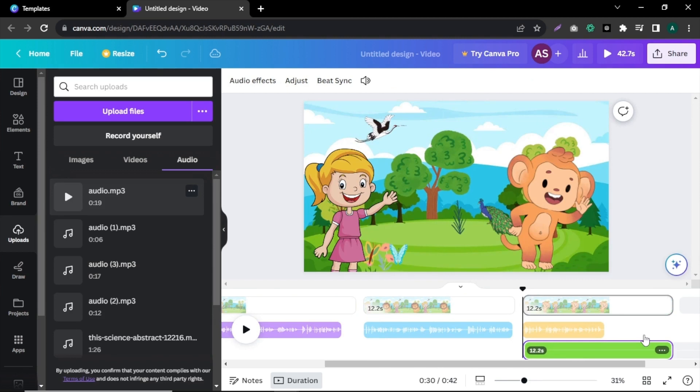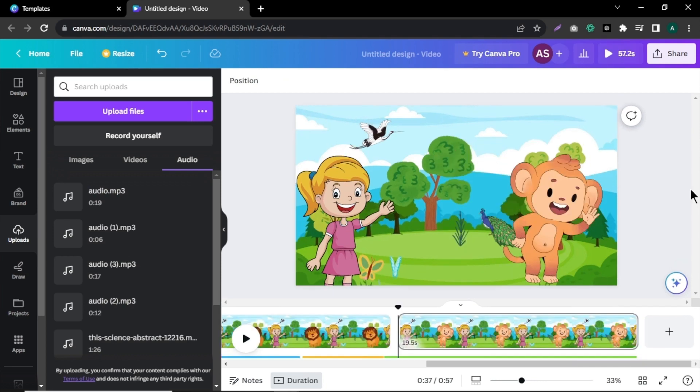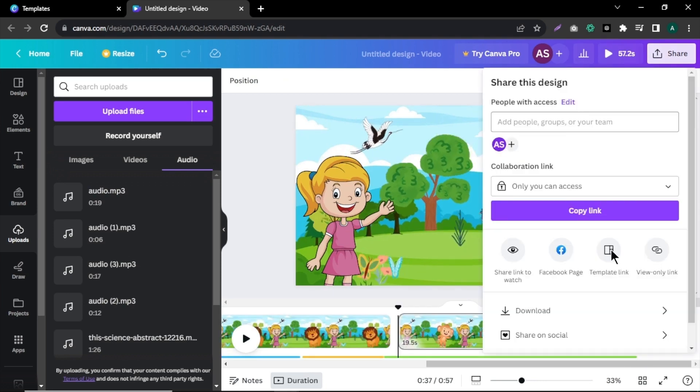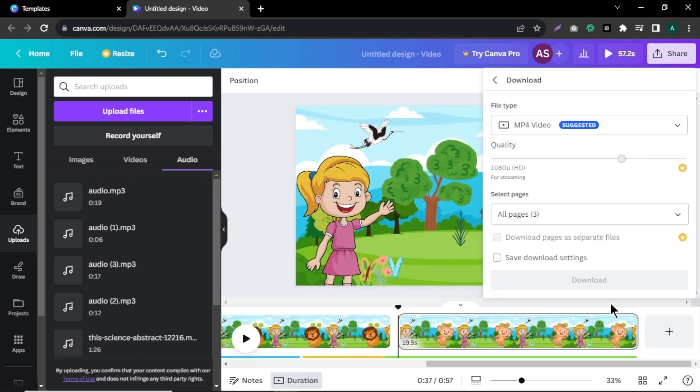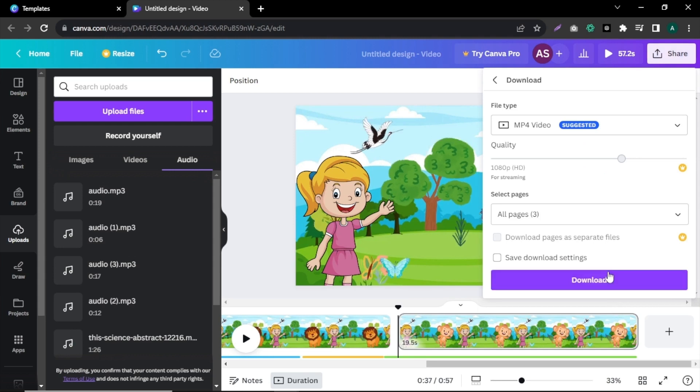As we focus for children in these videos, you don't need to do crazy editing and effects for the video. Just keep it simple and engaging. After everything is done, click share and download the video. Our animation video is now complete.